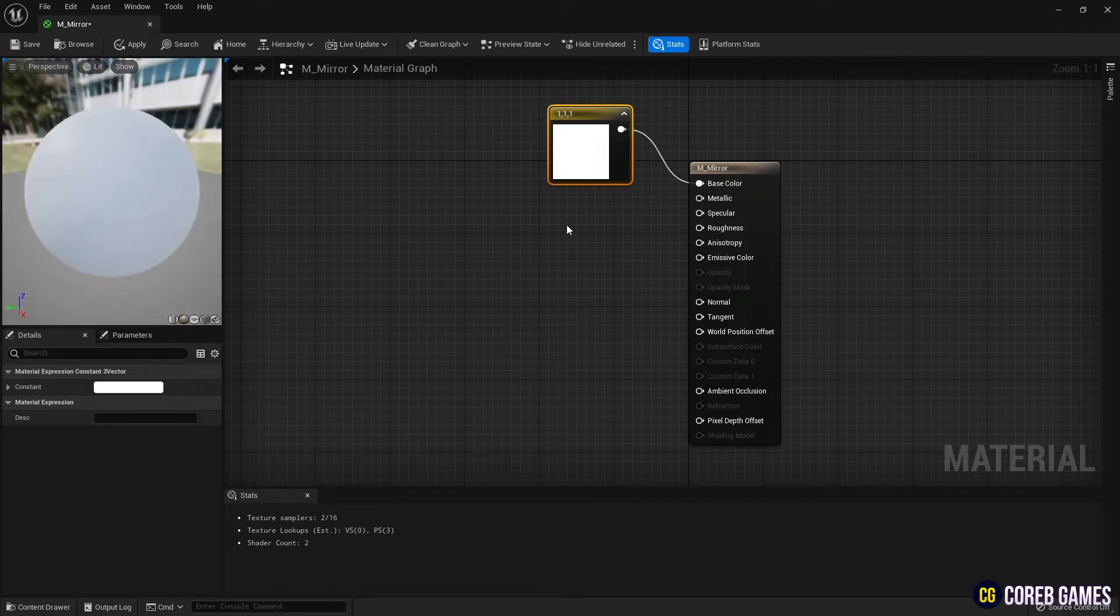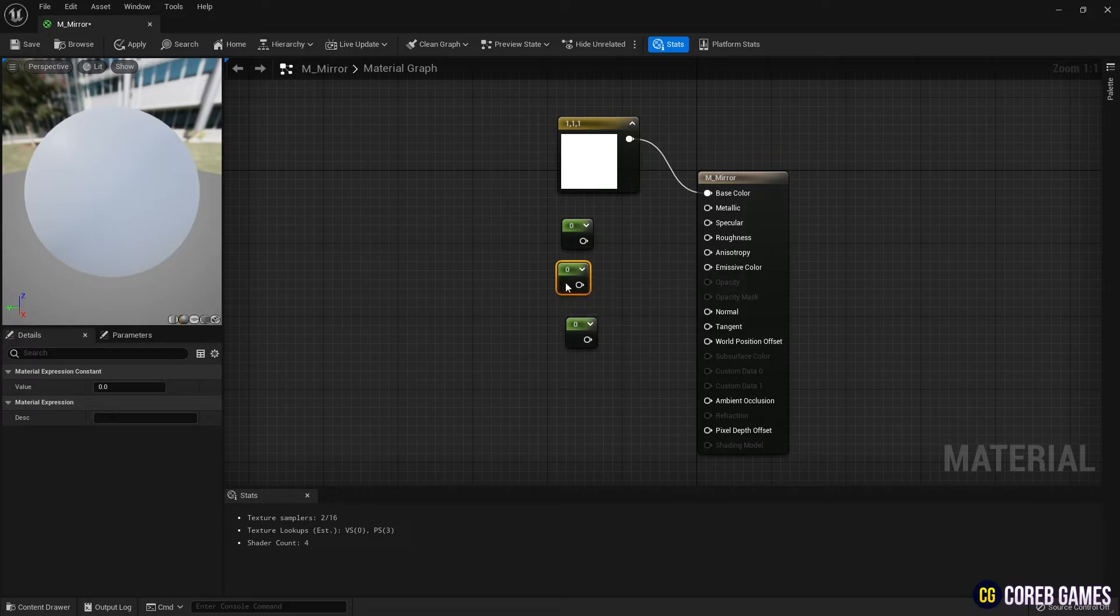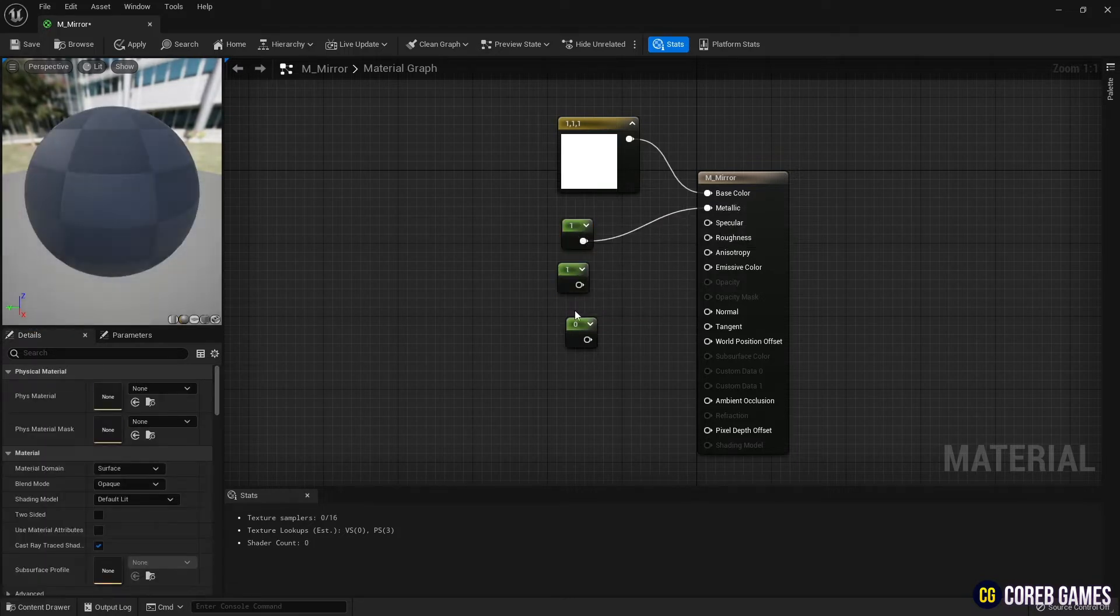Finally, hold down keyboard 1 and click to create Constant nodes and connect them to the material's Metallic, Specular, and Roughness, as shown in the video to create a reflective mirror.